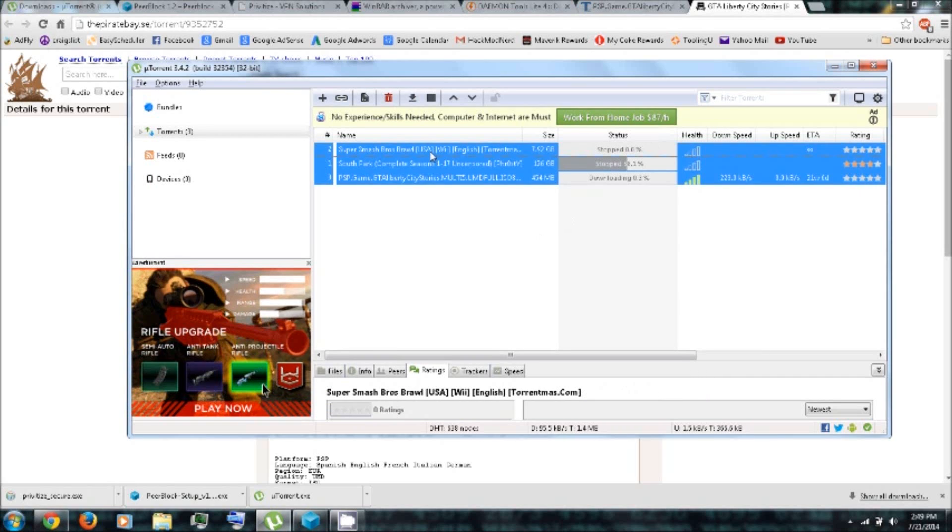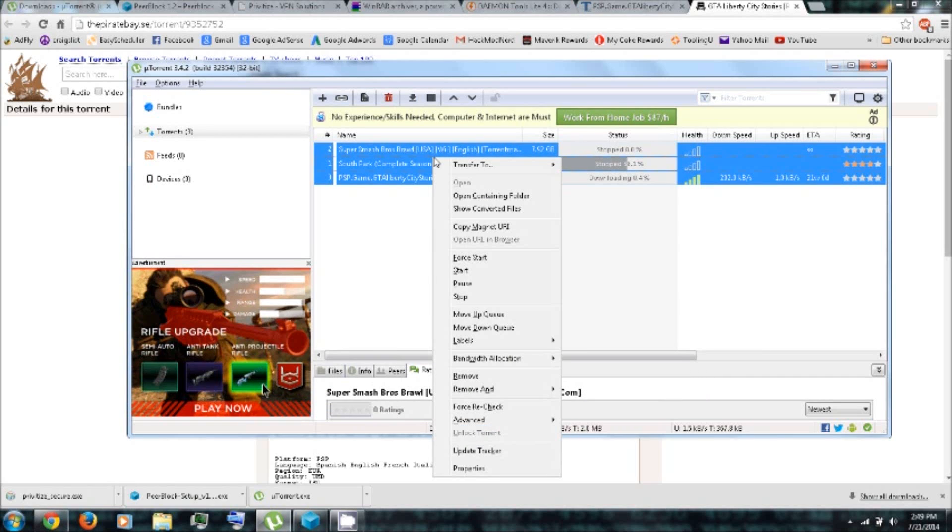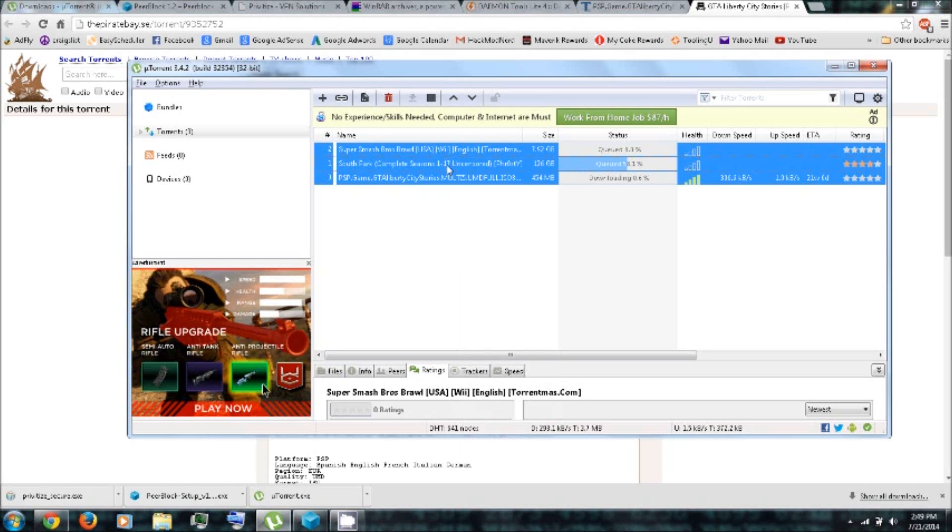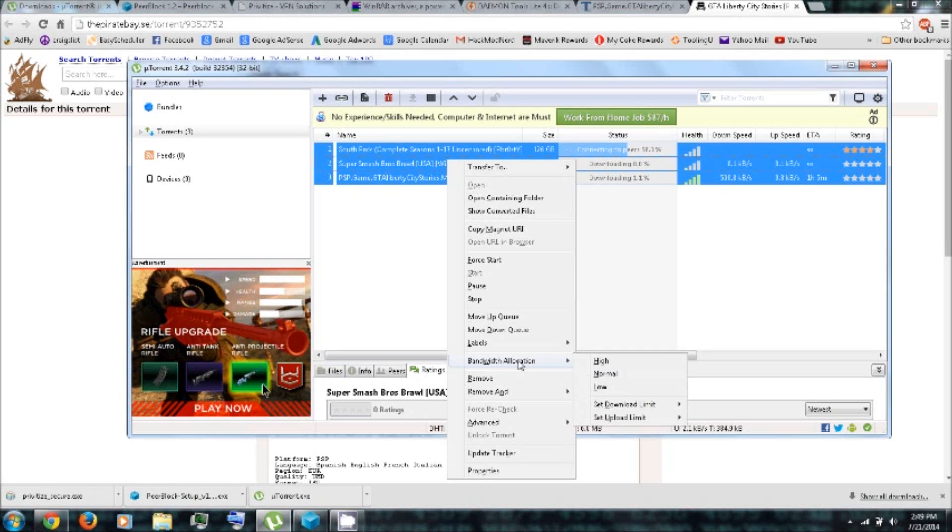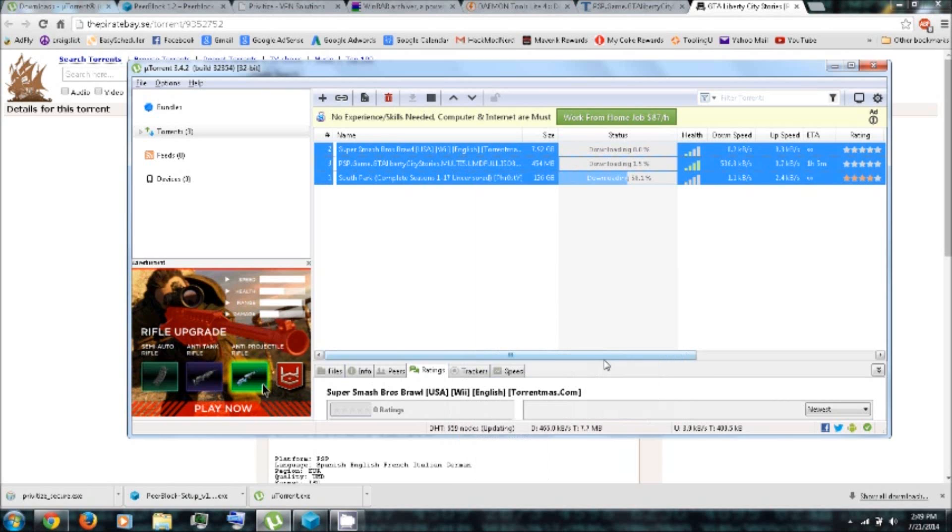And then you can highlight them. You can start them. You can even right-click, go down to Bandwidth Allocation, and change it to High Priority. But that will drain your bandwidth.